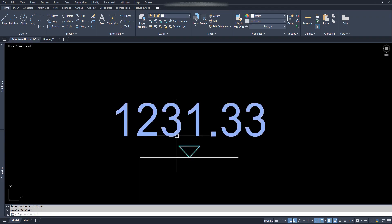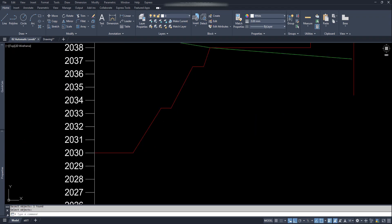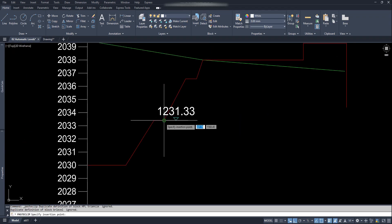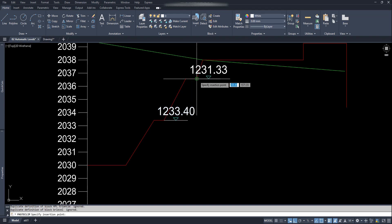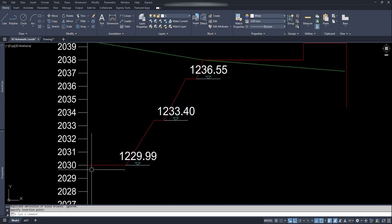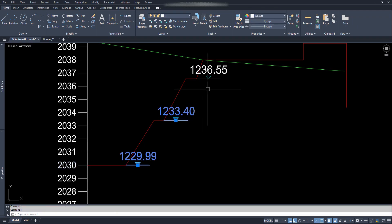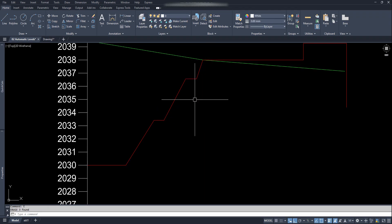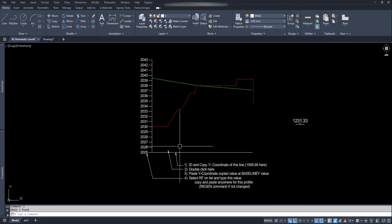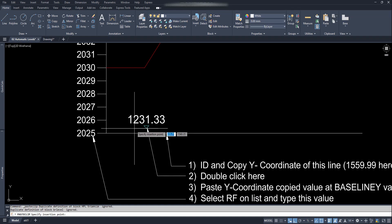Let's copy this block and paste it around here. We can see it's not matching with the side level scale. That's because this block requires some initial inputs or edits to match on any new sections or profile levels. So first of all let's paste our block on this baseline.